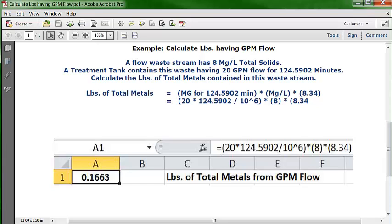In cell A1, format the cell as a number with four decimal points, centered and bold. Then go up to the formula bar and type in this formula: equal sign, open parenthesis, 20, multiplication key, 124.5902, divided by 10^6, close parenthesis, multiplication key, open parenthesis, 8, close parenthesis, multiplication key, open parenthesis, 8.34, close parenthesis, then press Enter. The answer is 0.1663 pounds of total metals from a GPM flow of 20 for 124.5902 minutes with a concentration of 8 mg/L total solids.